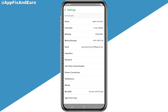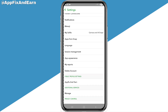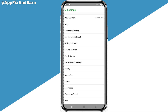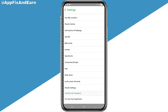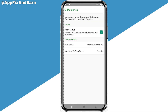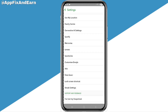Once you tap the profile icon, you'll see the gear icon at the top right corner. Click on that to open Settings, then scroll down and click on 'Memories.' Before doing anything, make sure that Smart Backup is enabled — if you fail to enable this, you might end up losing your memories.